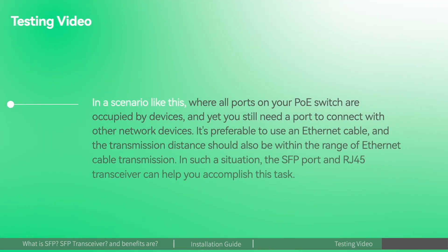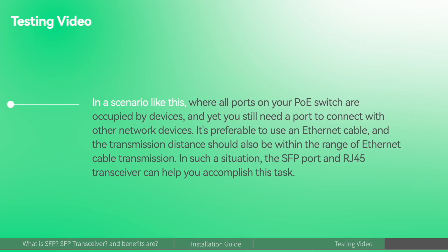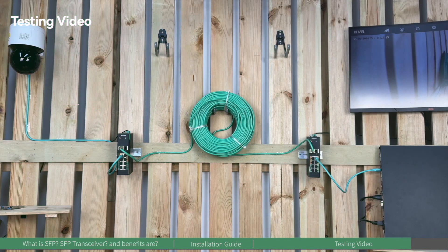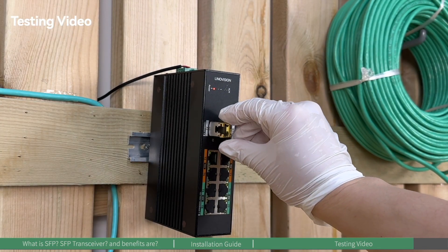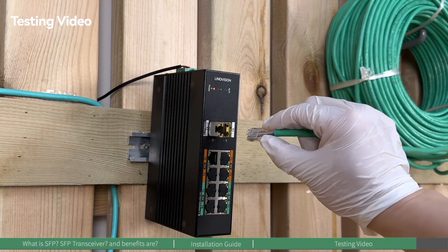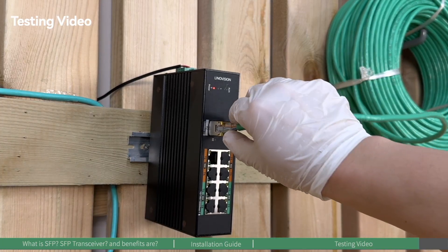In a scenario where all ports on your POE switch are occupied by devices and you still need a port to connect with other network devices like POE switches and routers, it's preferable to use an Ethernet cable. The transmission distance should be within the range of Ethernet transmission, like 100 meters. In such a situation, the SFP port with an RJ45 transceiver can help you accomplish this task. Insert the SFP RJ45 version transceiver and plug in the Ethernet cable.